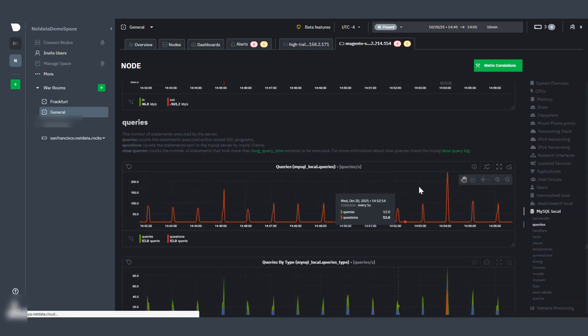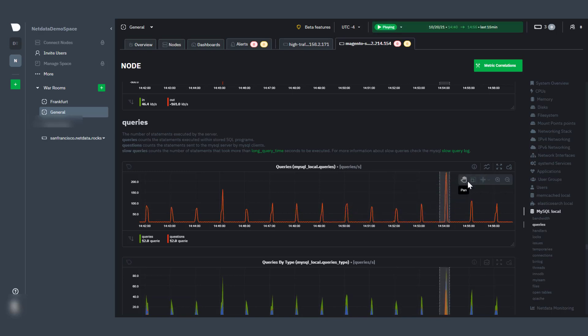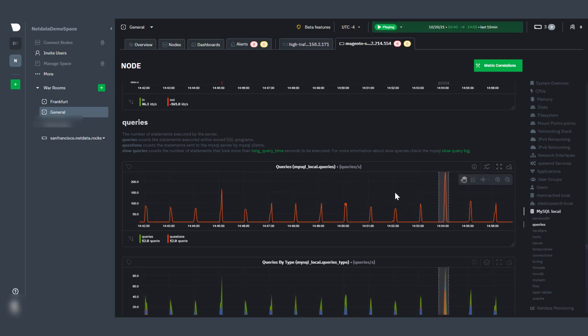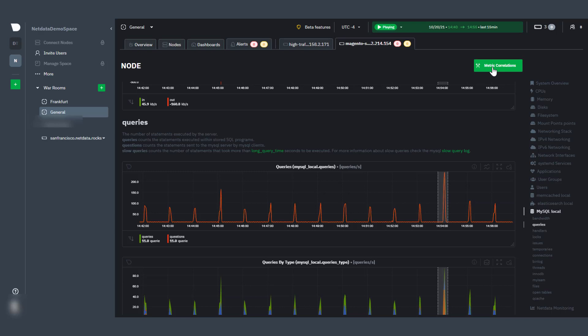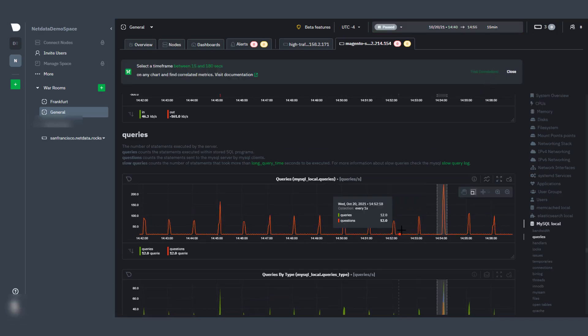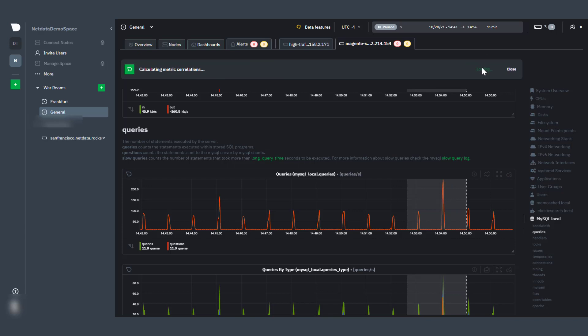You can also use the Nodes tab's metric correlations feature to find correlative metrics that might help diagnose any spikes or anomalies within your node. Just click the metric correlations button to find a timeline and then click find correlations.